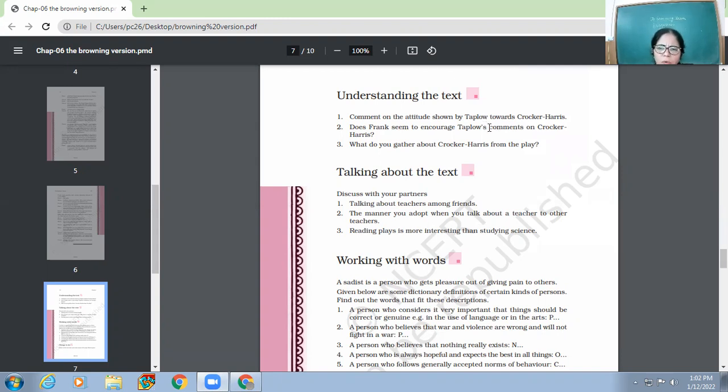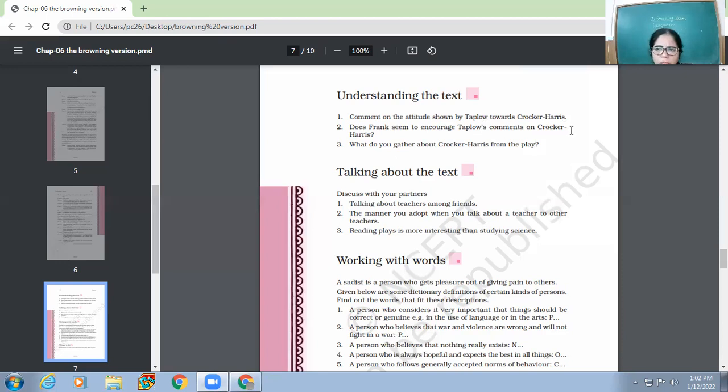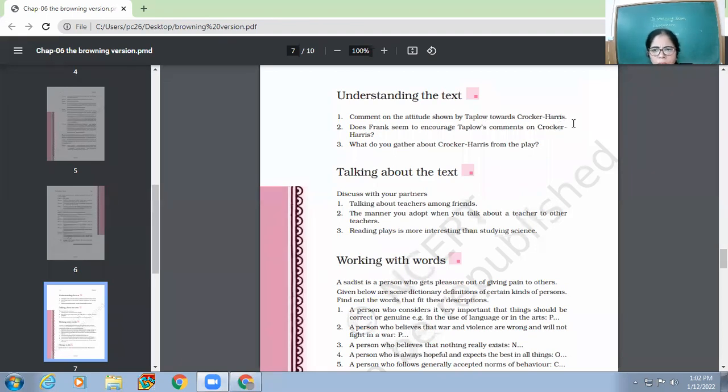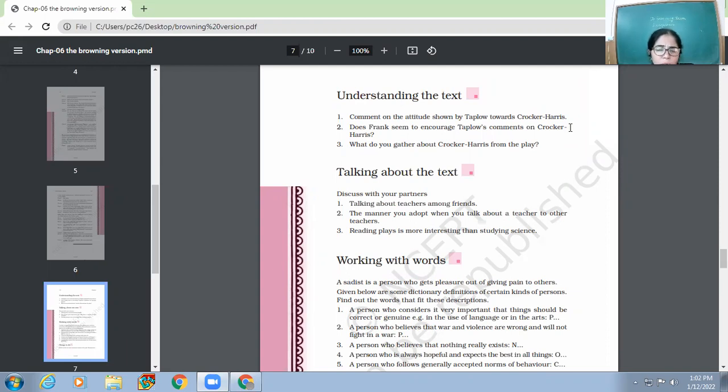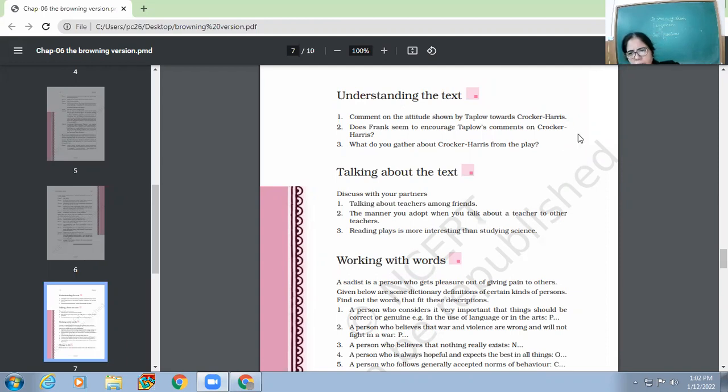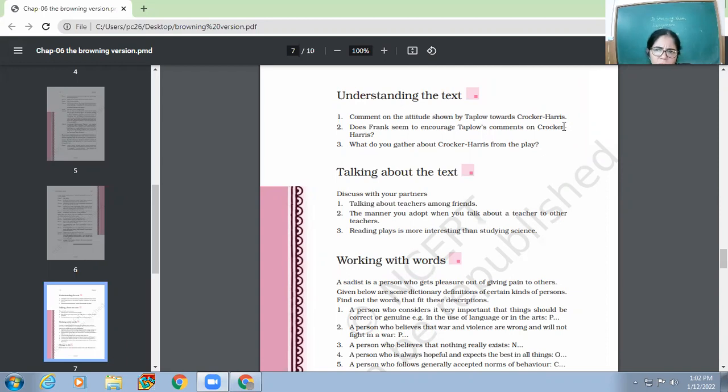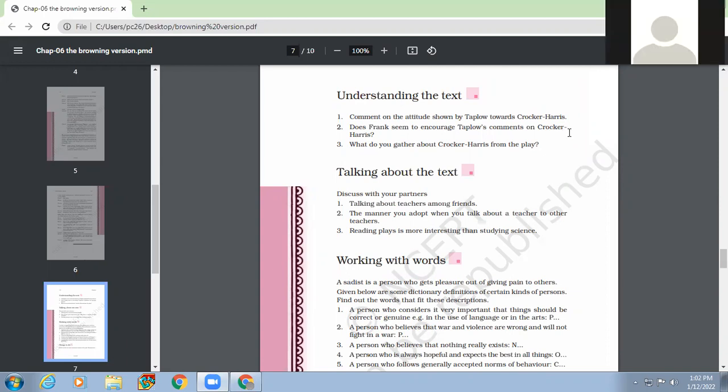He wants to know how Crocker-Harris is able to exert influence upon his students. And moreover, he also wants to know if Crocker-Harris involves himself in dishonest practices like leaking the result beforehand or beating children or other things through which he would come to know a lot about the school or especially about Crocker-Harris.